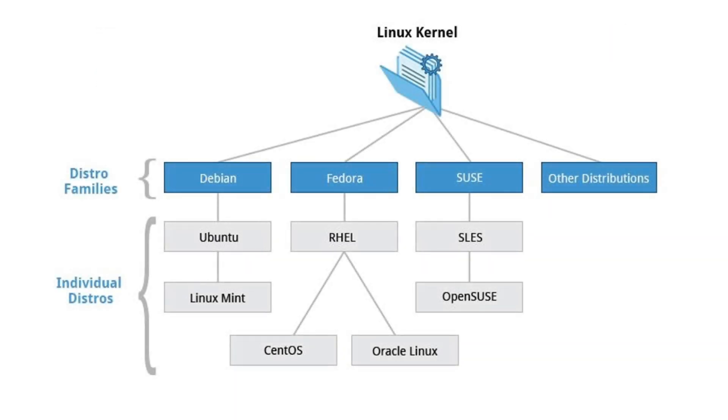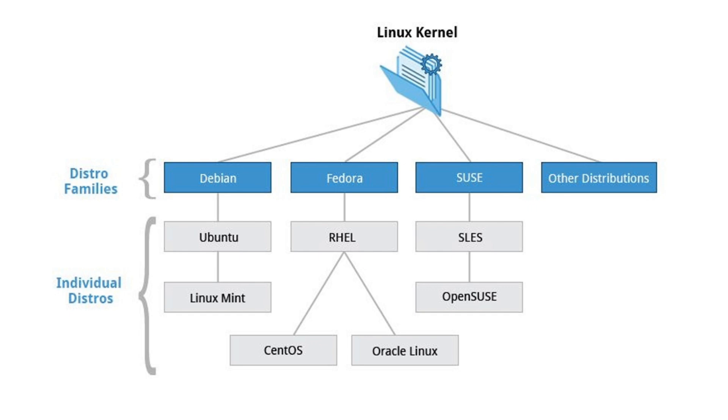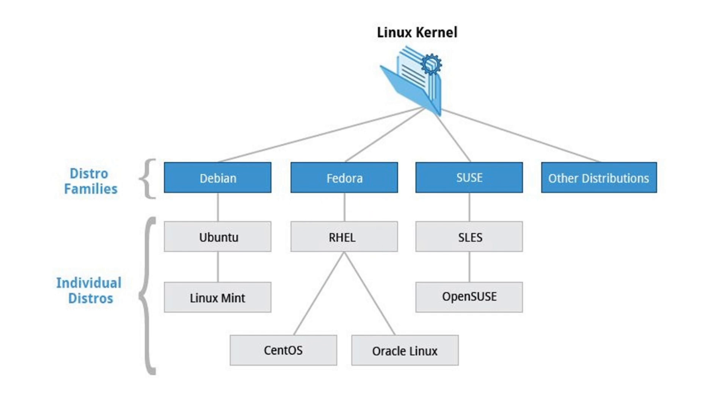Each distribution can have its own goals, target audience, default software, and release cycle. This allows users to choose the distribution that fits their preferences and requirements. There's many different Linux distros and flavors and Red Hat Enterprise Linux is a popular Linux distribution used in enterprise environments because of its stability, security, and support.